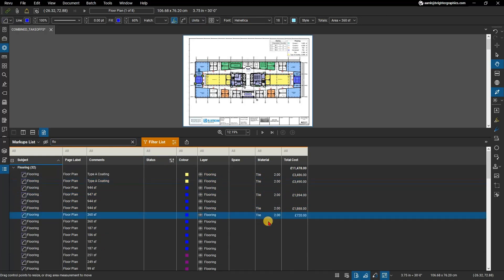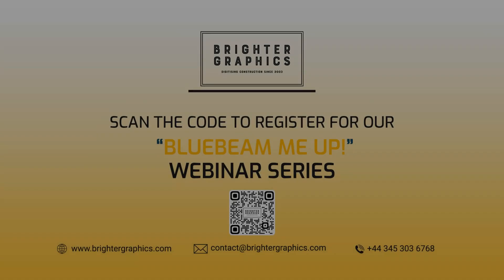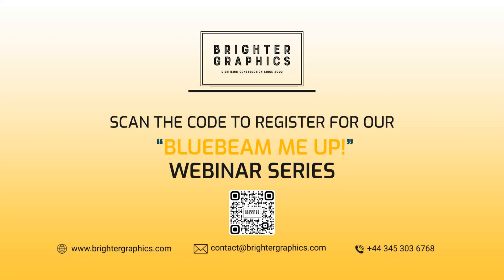Thank you for watching. We hope you found the video useful. You can visit our website www.brightergraphics.com for more videos in the How To series and all things Bluebeam Review. We at Brighter Graphics welcome your feedback to help us improve. Thank you.